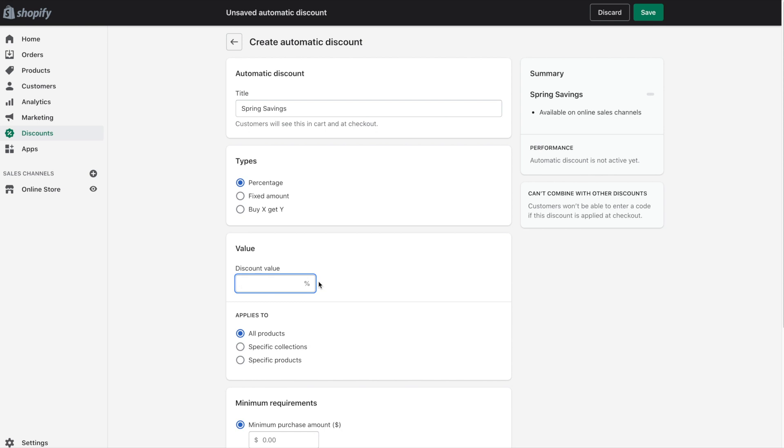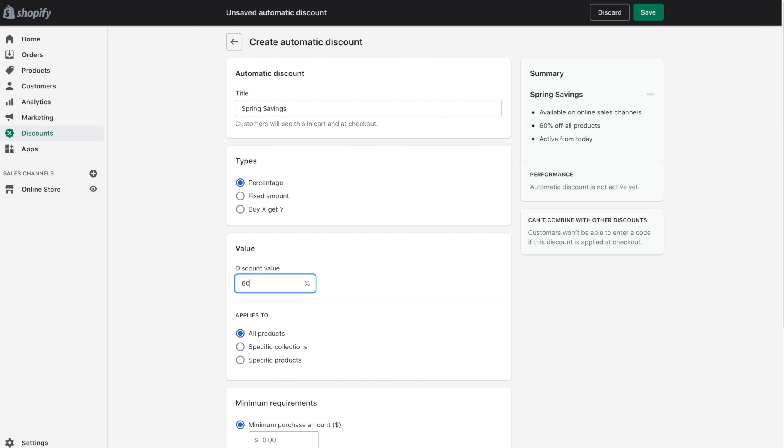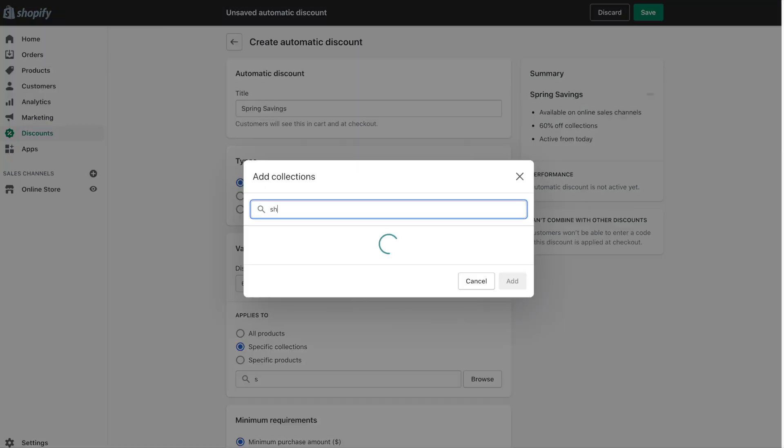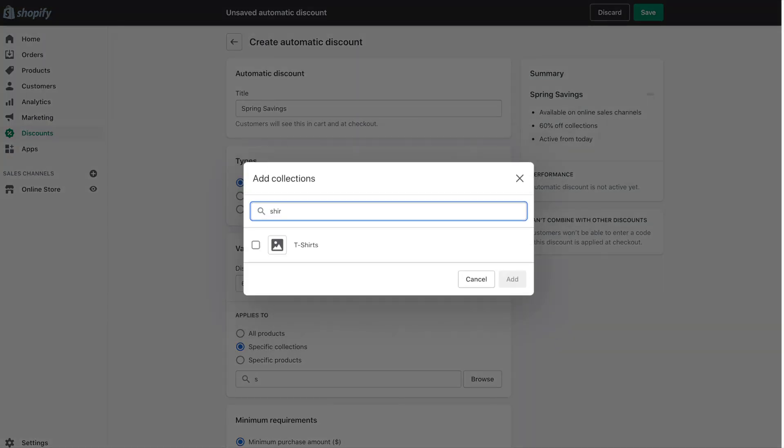Next we will enter the value or the percentage off. Next under the applies to section we have the option to apply the discount to all products, specific collections or specific products. So if you'd like you could select collections for example and then search through your collections. So let's say we're running a sale only on the t-shirts in our store, we can certainly select that and click on add.